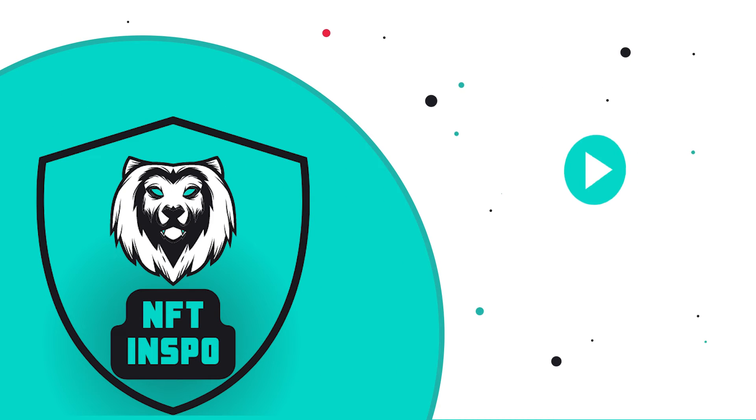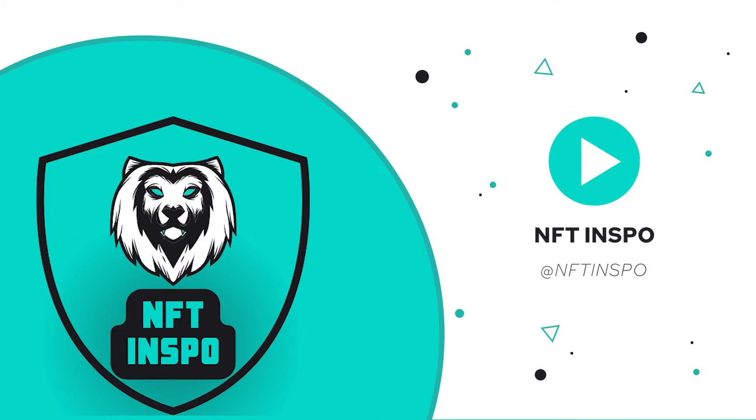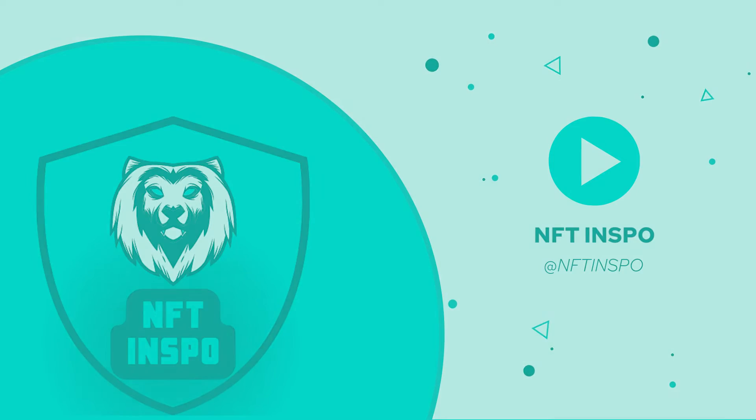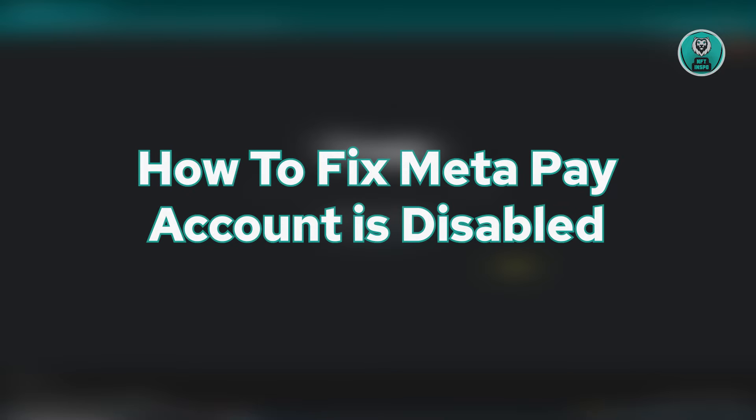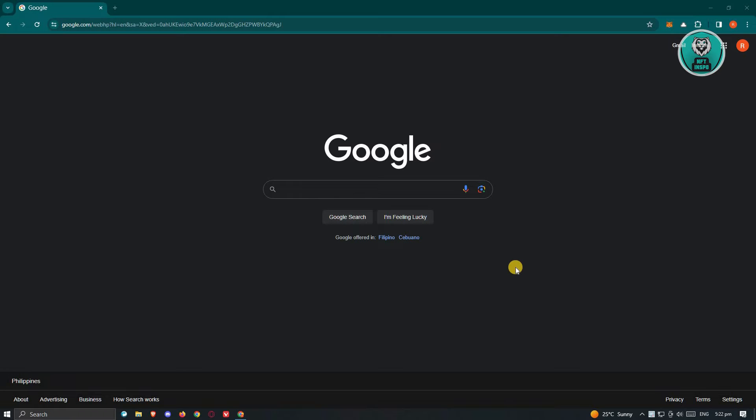Hello guys, welcome back to NFT Inspo. For today's video, we are going to show you how to fix MetaPay account is disabled. So if you're interested, let's start the tutorial.